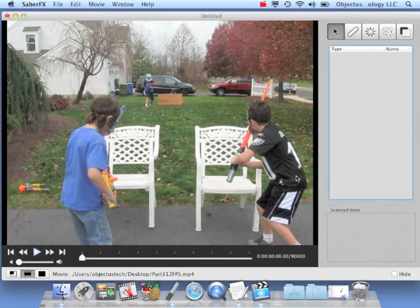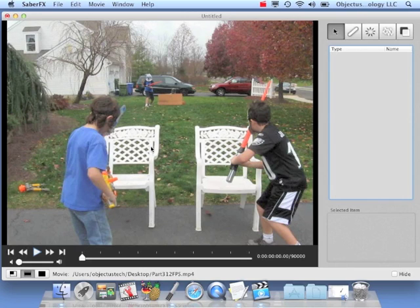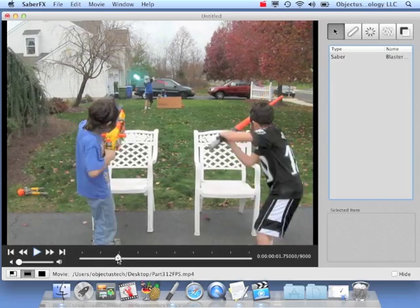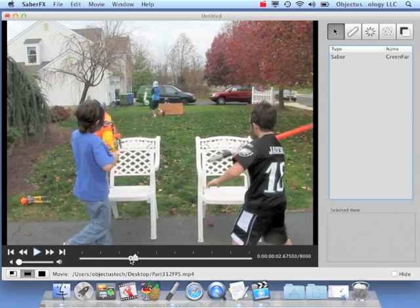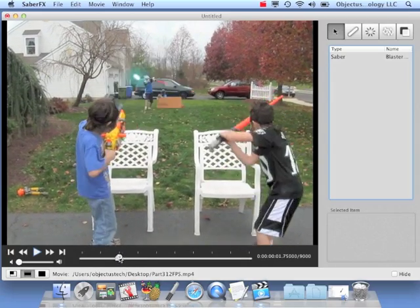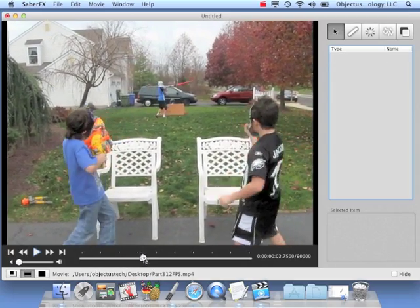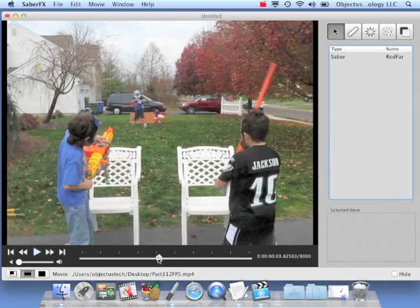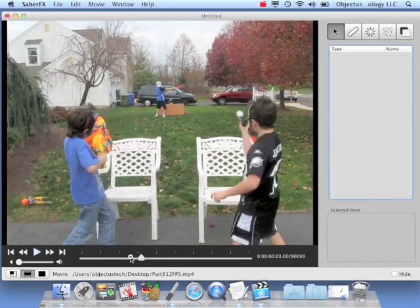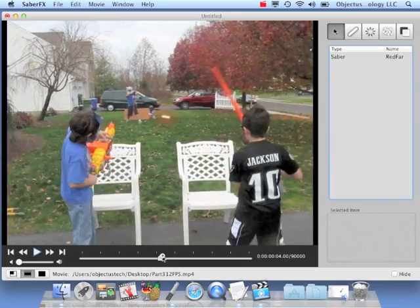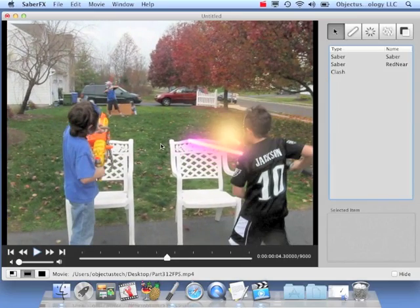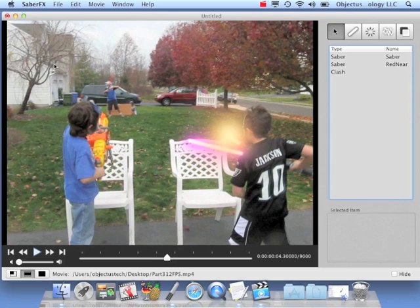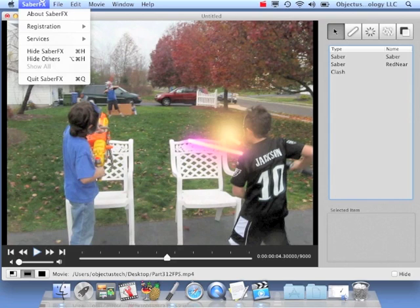Hello, this is Joe with Objective Technology, and this video picks up where the last one left off where we added our effects to this clip. We rendered it, saved it on our desktop, and in this part we're going to show how to use iMovie to put the final thing together.